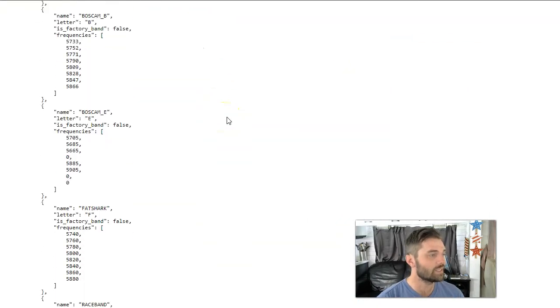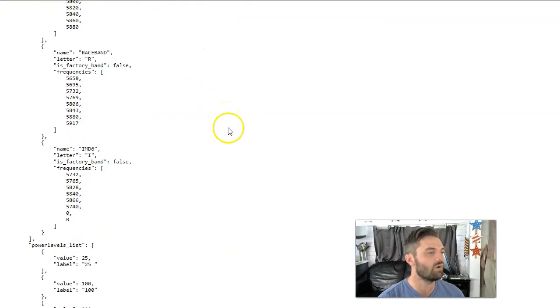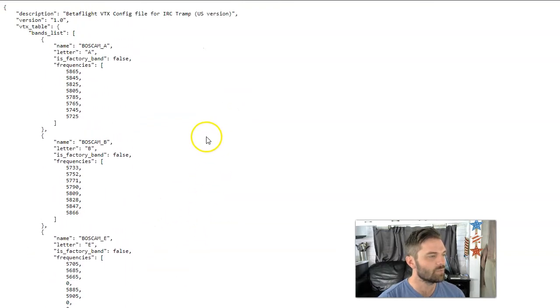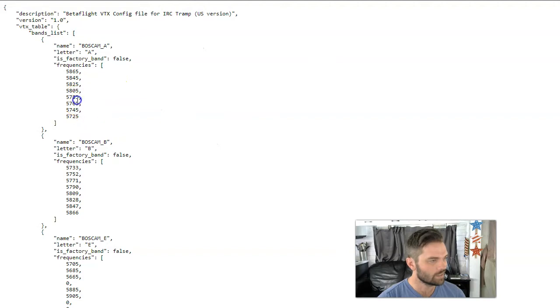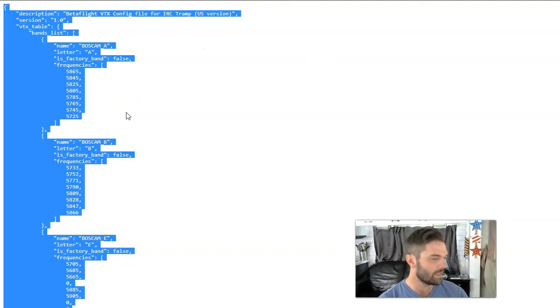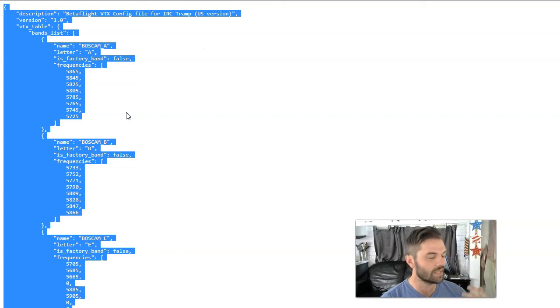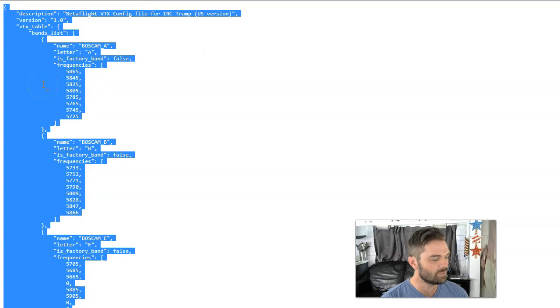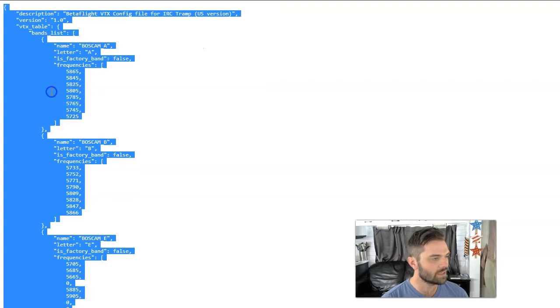Now what you want to do is you want to simply click a spot, press ctrl a or command a to select, to highlight all of this, all these numbers and then press right click copy.